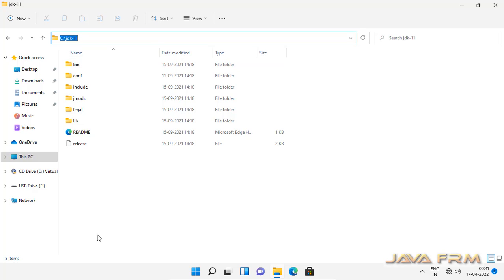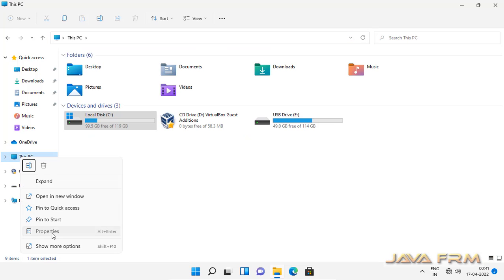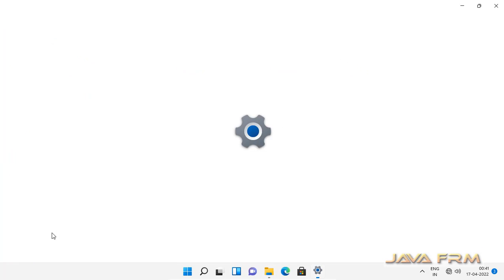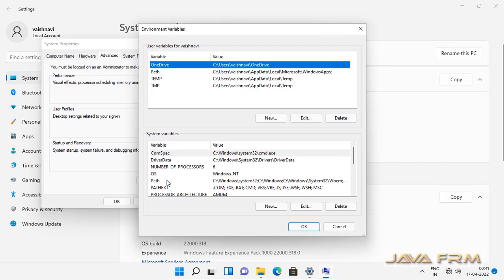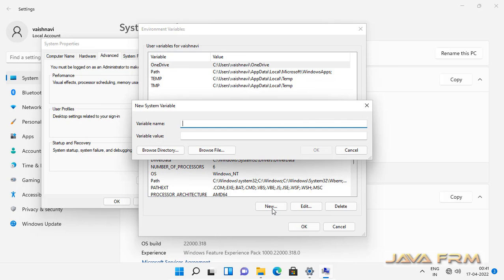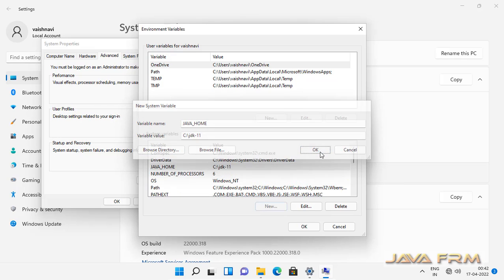I am copying this path. Now I am going to create one environment variable. Right-click on This PC, go to Properties, Advanced System Settings, and then Environment Variables. You can see two types of variables: user variables and system variables. Under system variables, we are going to create the JAVA_HOME environment variable pointing to Oracle JDK 11.